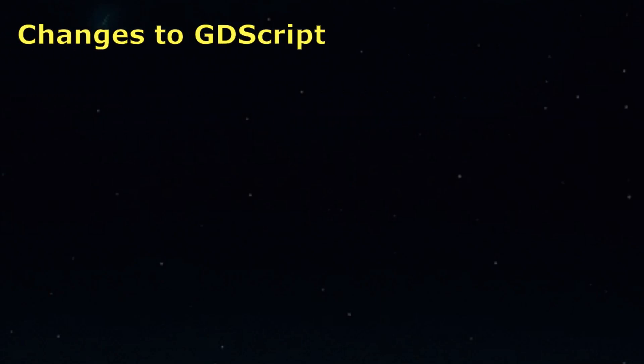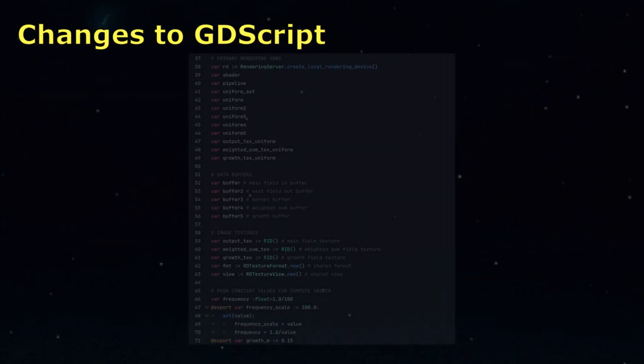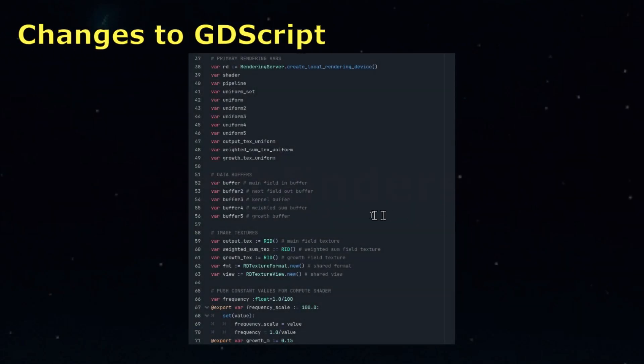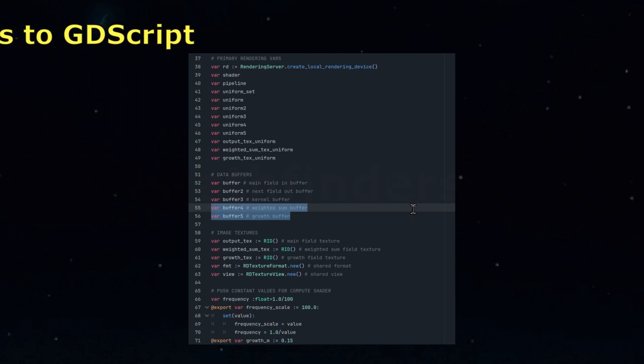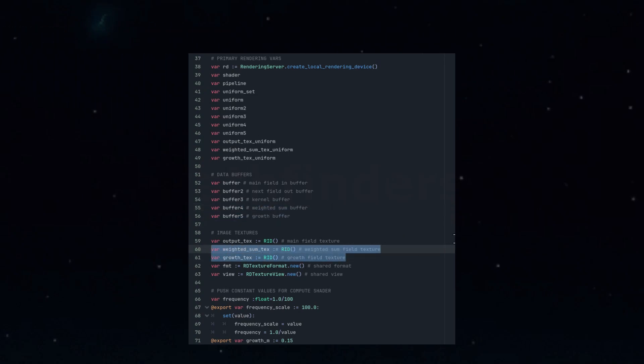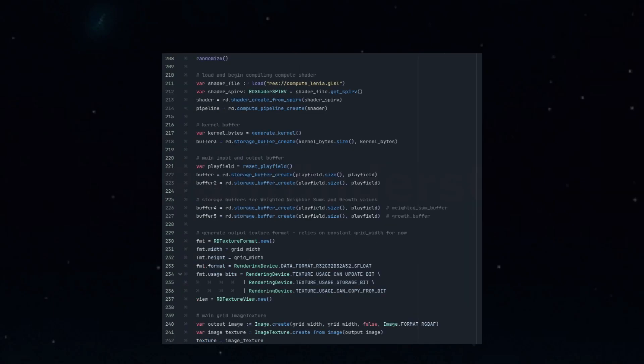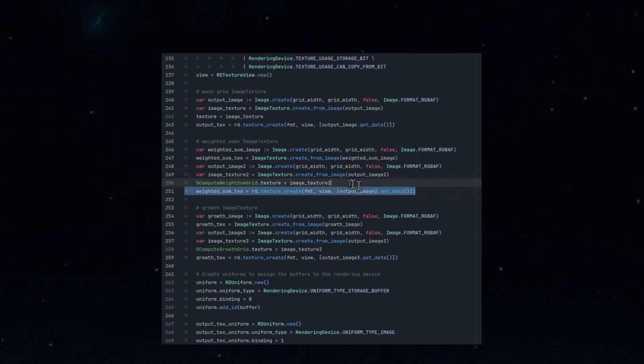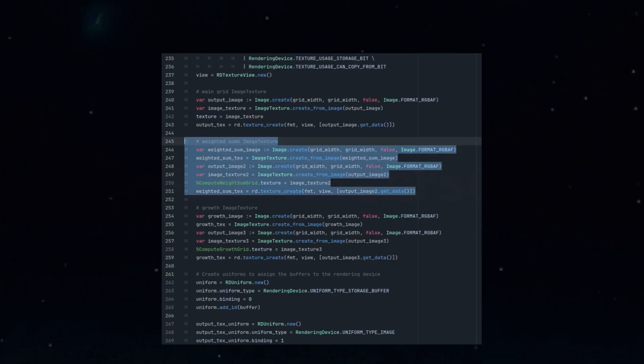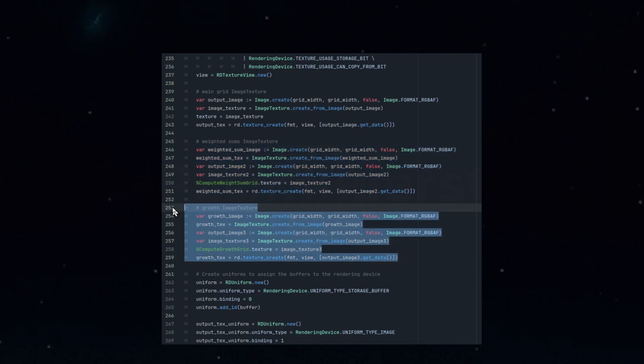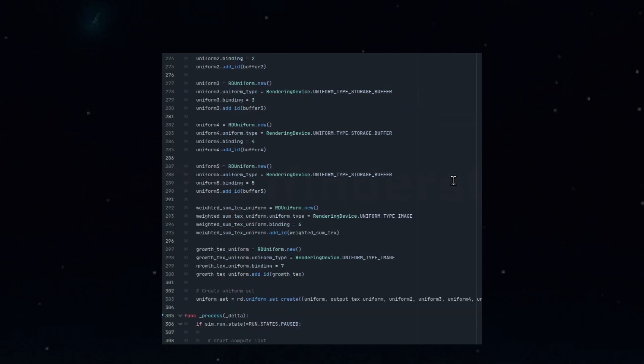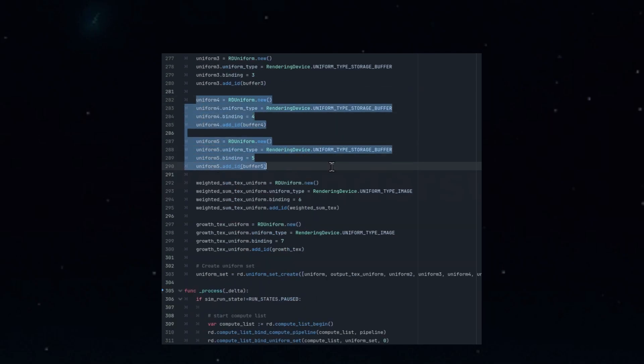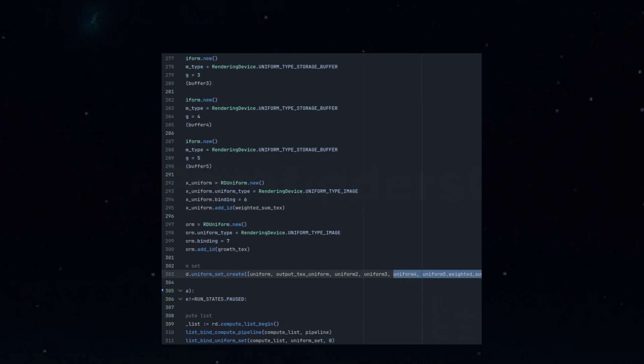To implement the new multi-panel display, we started by adding these new variables to manage the extra data buffers and image textures. These new storage buffers will be set up in the rendering device, similar to the ones already in place for the main grid and kernel. Once these buffers are established, we'll also need to configure two new image textures in the rendering device, ensuring that they are bound to the correct IDs. With these elements prepared, we'll create new uniforms, bind them appropriately, and expand the uniform list to include the new buffers.